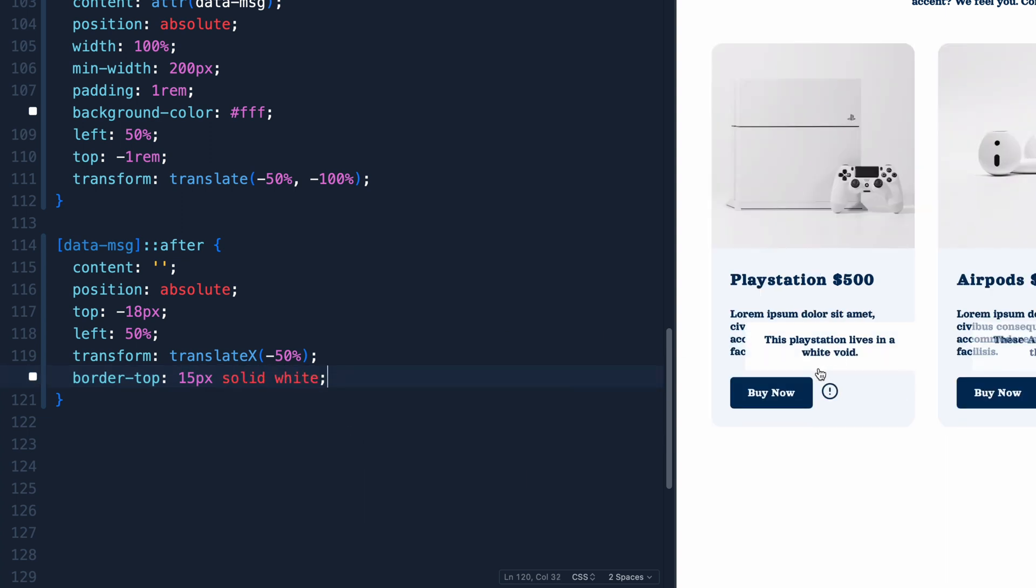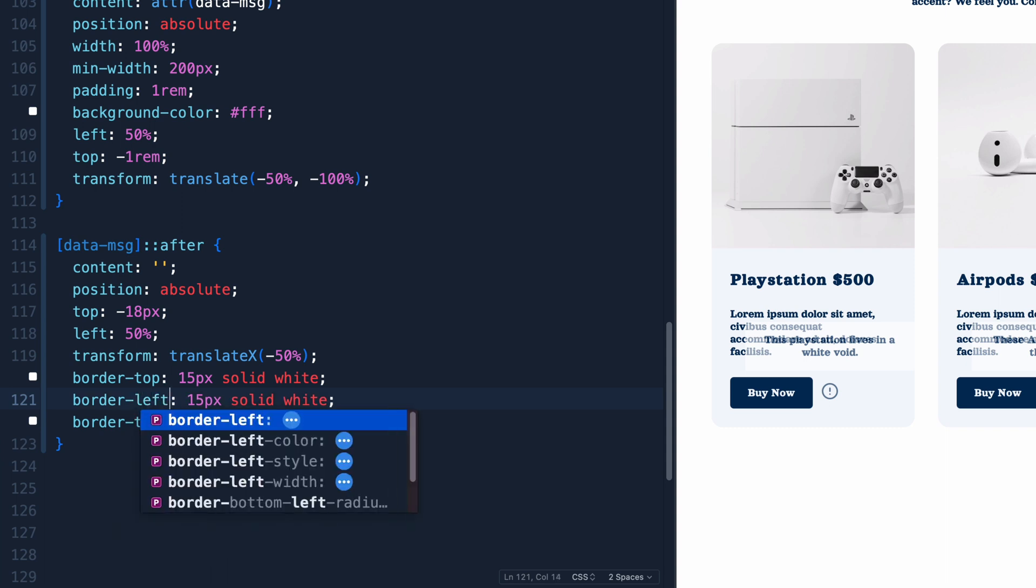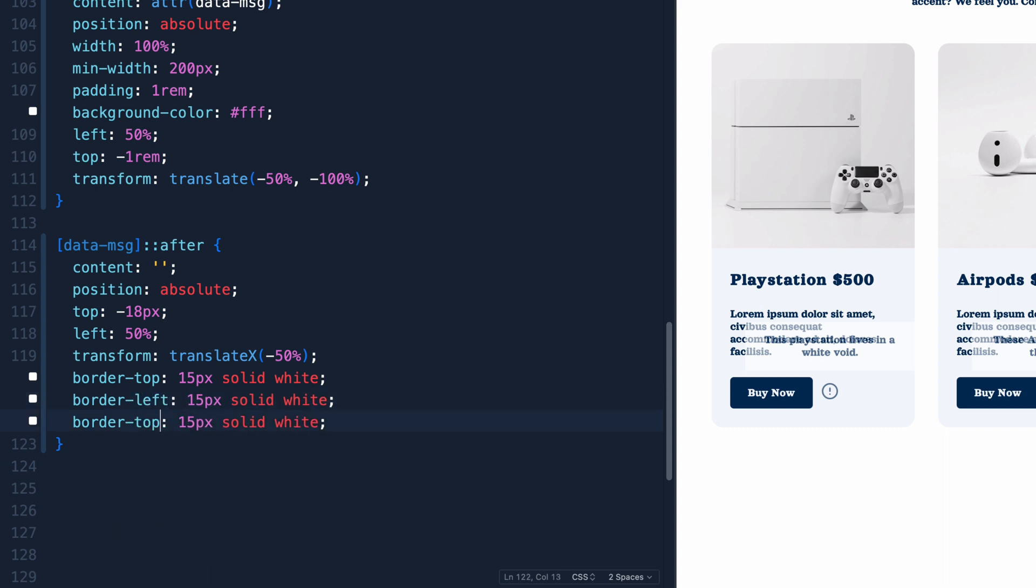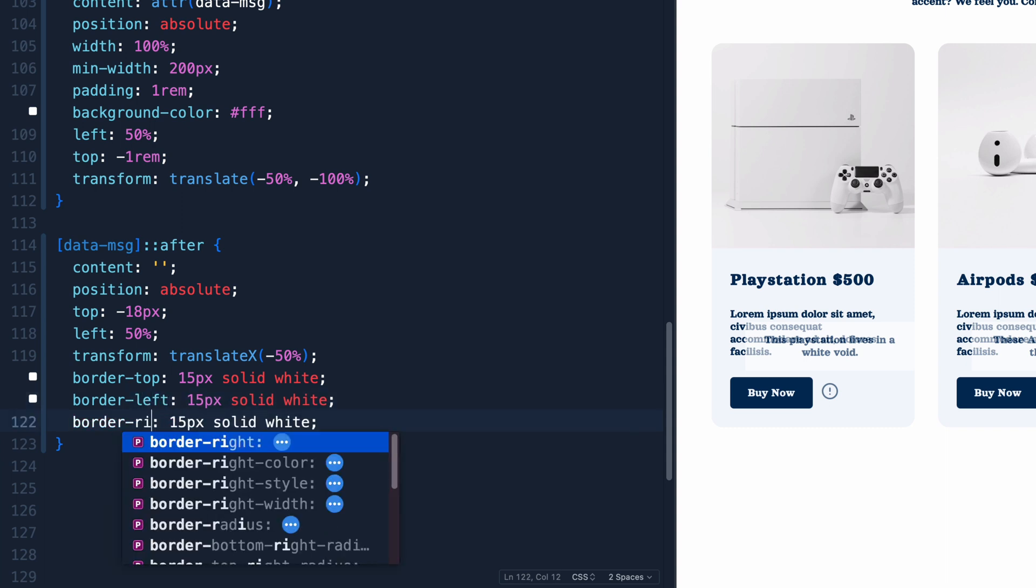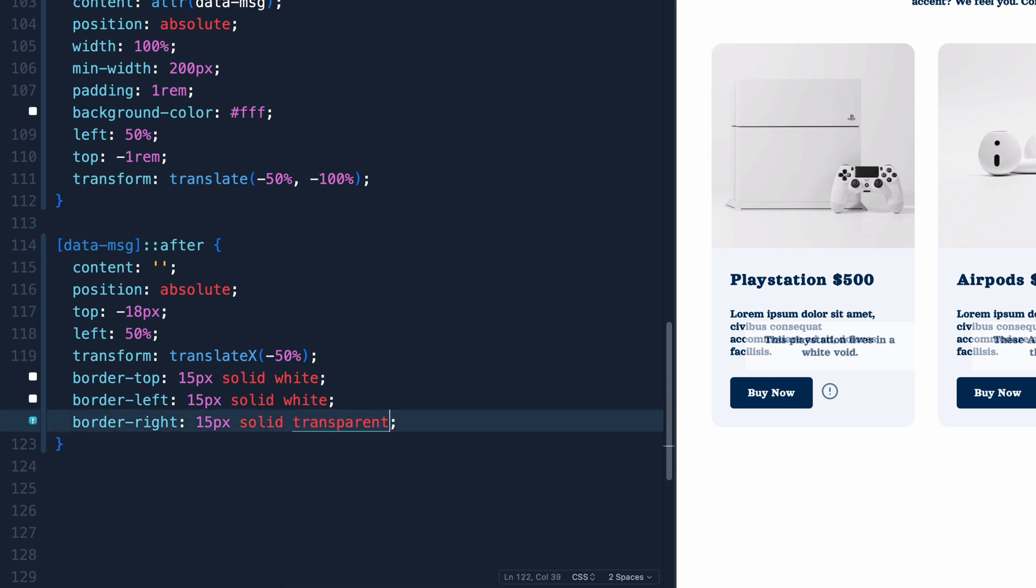So let me come in here, and we'll say border-left. And here we'll say border-right. And then we'll change this to transparent. And we'll do the same thing up above transparent. And now when we save it, you'll see we've actually got a little arrow pointing down.